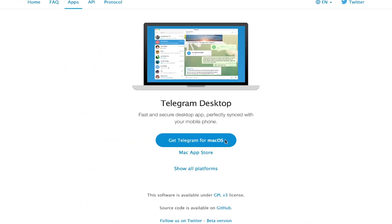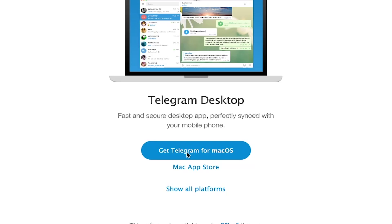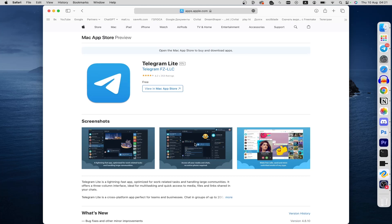Here you can click on Get Telegram for Mac OS and just download it, or click on Mac App Store and click here.